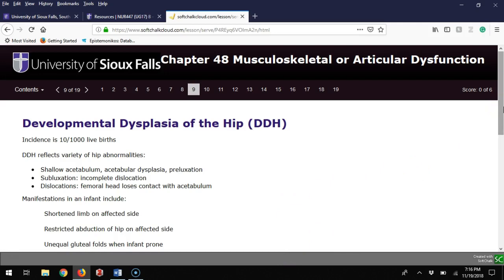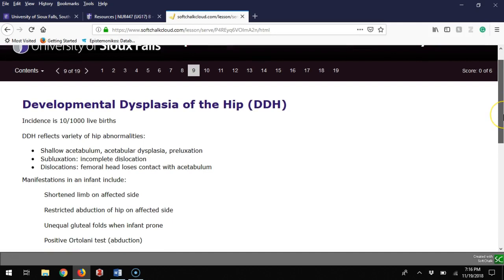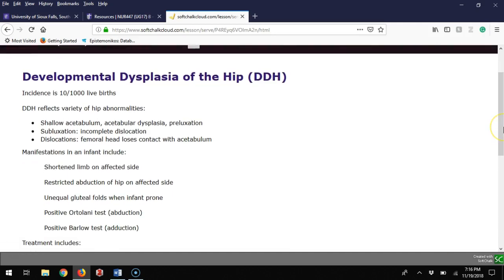DDH happens about one in a hundred live births and it's a hip abnormality. Three things can happen: shallow acetabulum leading to acetabular dysplasia—it's a ball in socket and it's just shallow without enough area to hold it in place. Subluxation can happen, meaning it dislocates out. With dislocations, the femoral head loses contact with the acetabulum and can be very painful, or some kids get used to it.